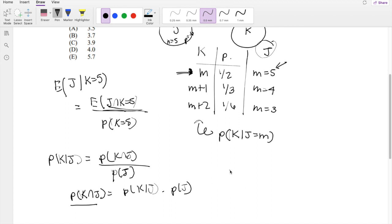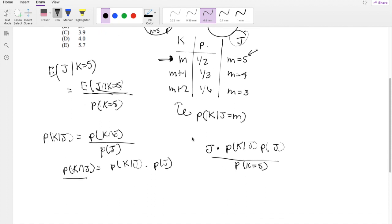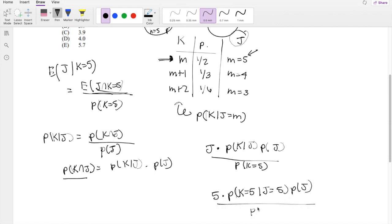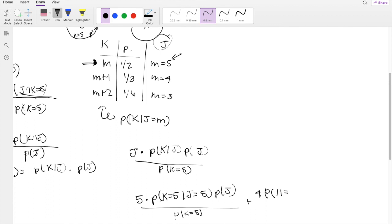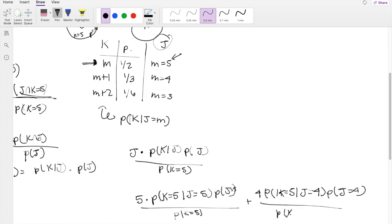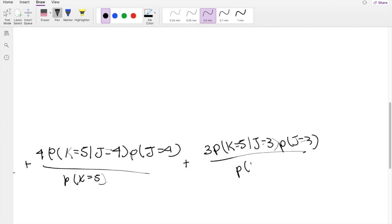So plugging this in, the expectation is the value of J times P(K given J), divided by P(K equals 5). Breaking this down further: 5 times P(K=5 | J=5) times P(J=5), plus 4 times P(K=5 | J=4) times P(J=4), plus 3 times P(K=5 | J=3) times P(J=3), all over P(K=5).